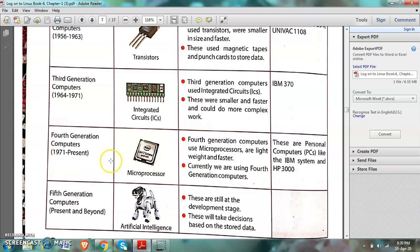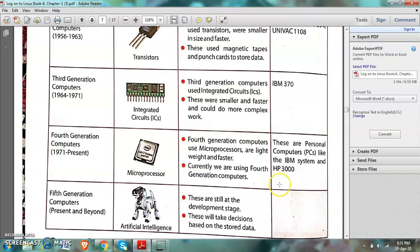The fourth generation computers use microprocessors. They are lightweight and faster, can store data fast and process data at high speed. The computers which we are using these days are fourth generation computers. Examples include personal computers like PC, the IBM system and HP 3000, as well as desktop computers, laptop computers, and tablets.